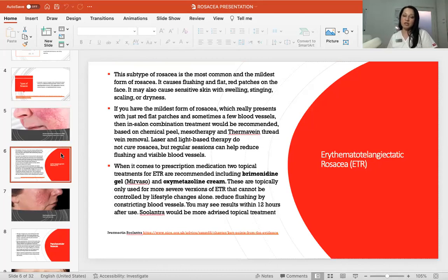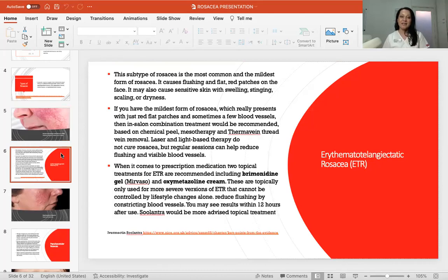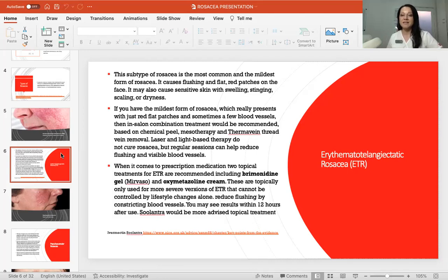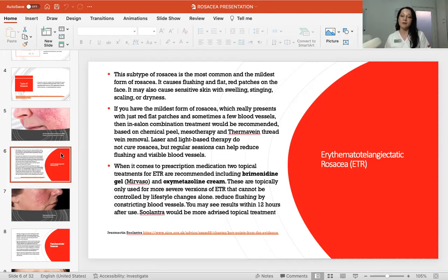Telangiectasic rosacea is the most common and mildest form. It causes flushing and flat red patches on the face, and may also cause sensitivity with swelling, stinging, scaling, or dryness — my rosacea clients always complain about that dryness. If you have the mildest form presenting with just red flushed patches and sometimes a few blood vessels, an in-salon combination treatment would be recommended, based on chemical peel, mesotherapy, vitamin cocktails, and thermovascular thread vein removal once rosacea has been calmed down.